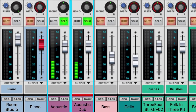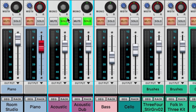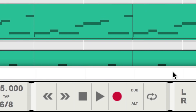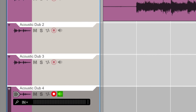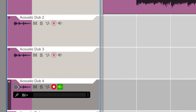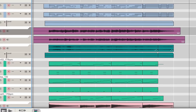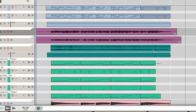Right away you can hear that our guitar is thicker sounding, and if we pan one track to the left and the other to the right in our mixer, we've got a great wide stereo texture. How far you go in doubling, tripling, or even quadrupling stacked takes is up to you.